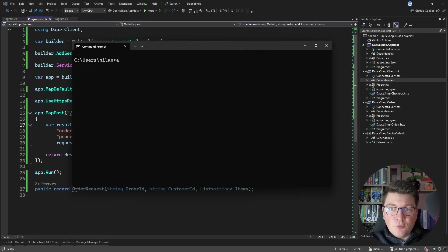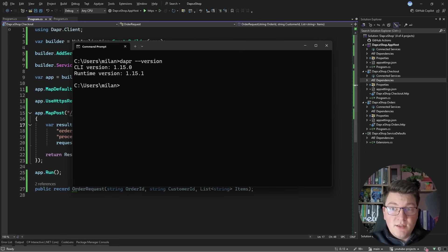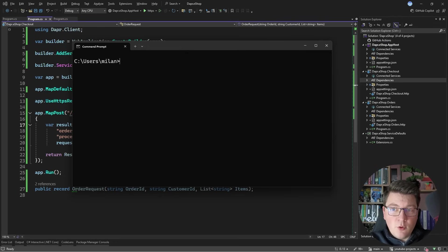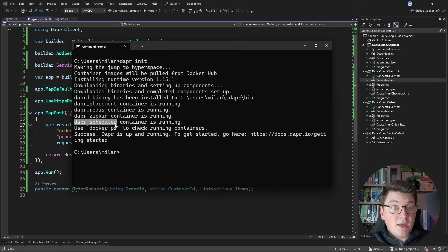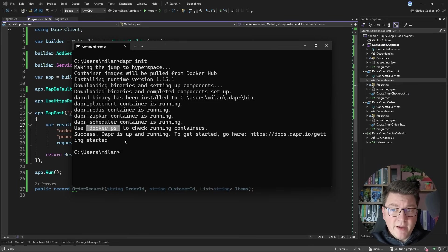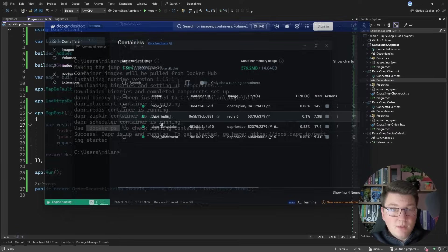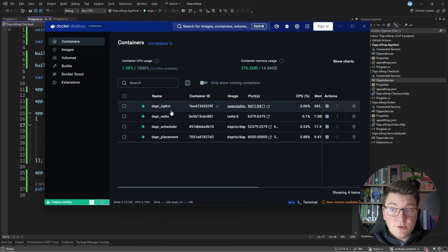Let me open the command line to validate that DAPR is installed. The CLI version is 1.15 and the runtime version is 1.15.1. After running `dapr init`, it pulls container images from Docker Hub and spins up the DAPR placement container, Redis container, Zipkin container, and scheduler container. Running `docker ps` confirms the containers are running — you can also verify this in Docker Desktop.